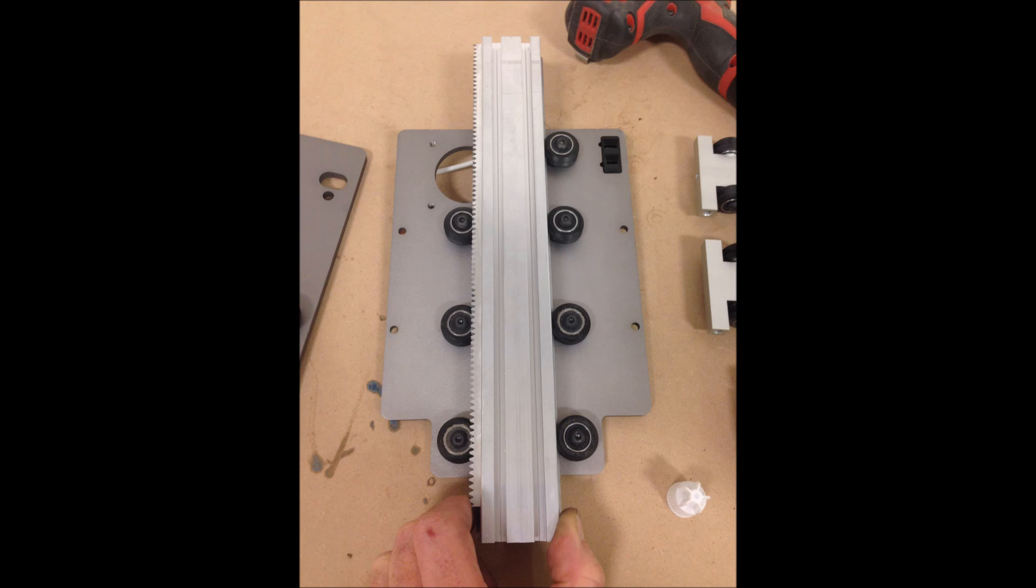And I repeated the process with the Z axis. Sliding the Z axis in, loosening the bolts and then re-tightening them, just kind of self fit everything.